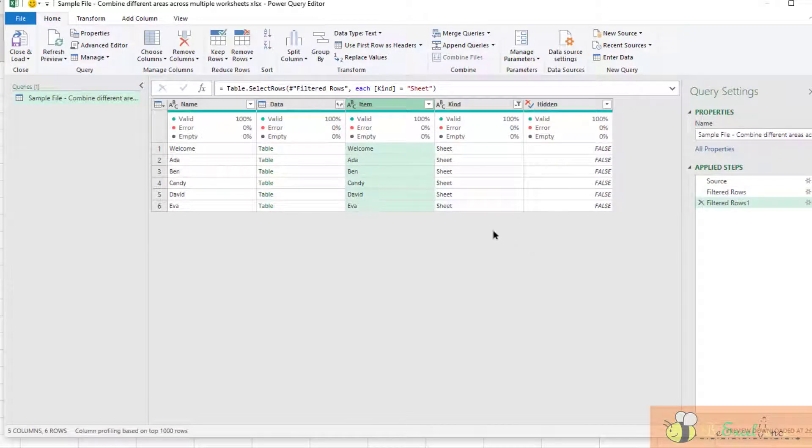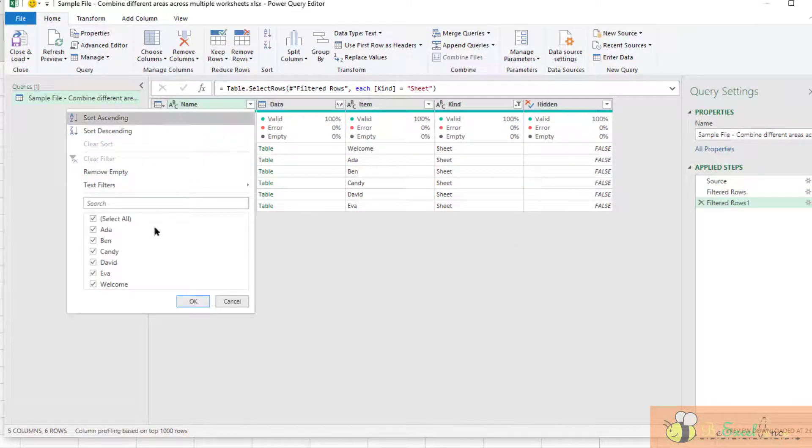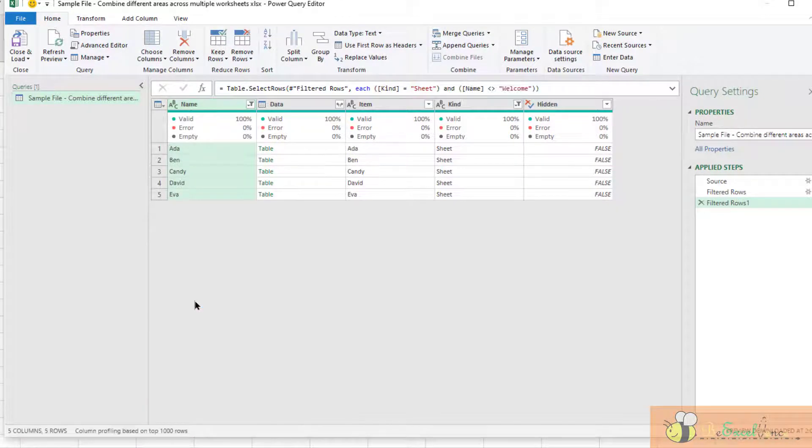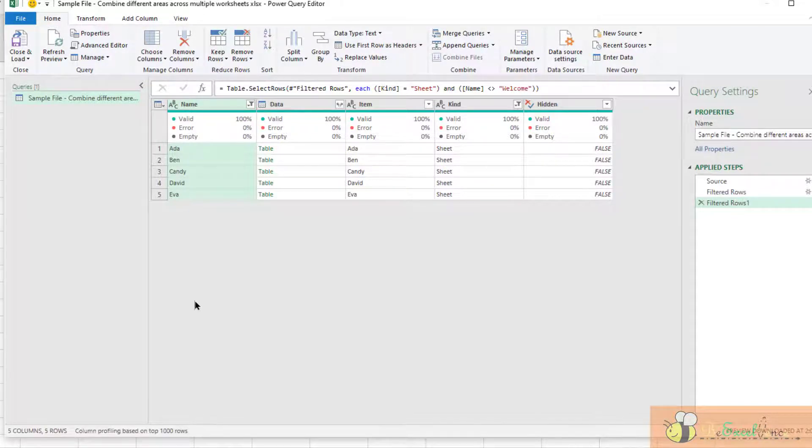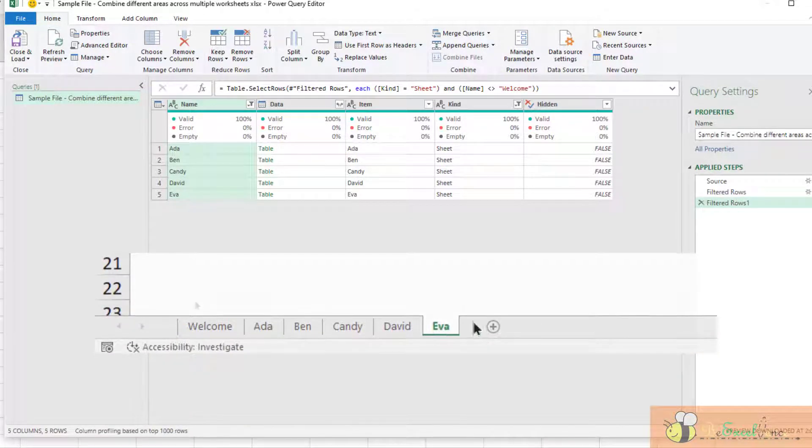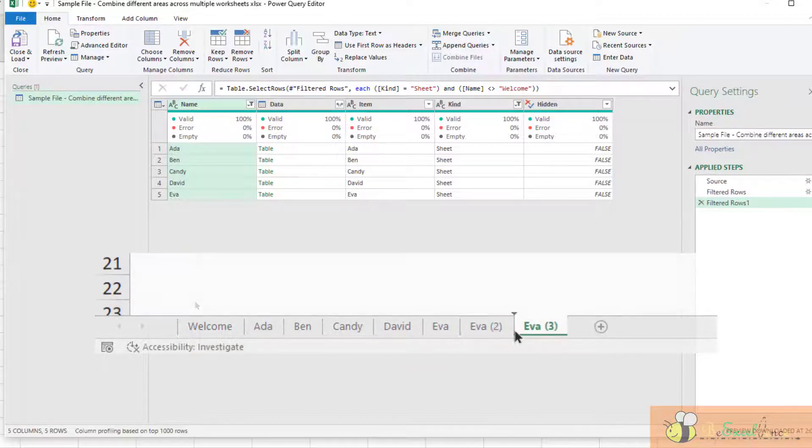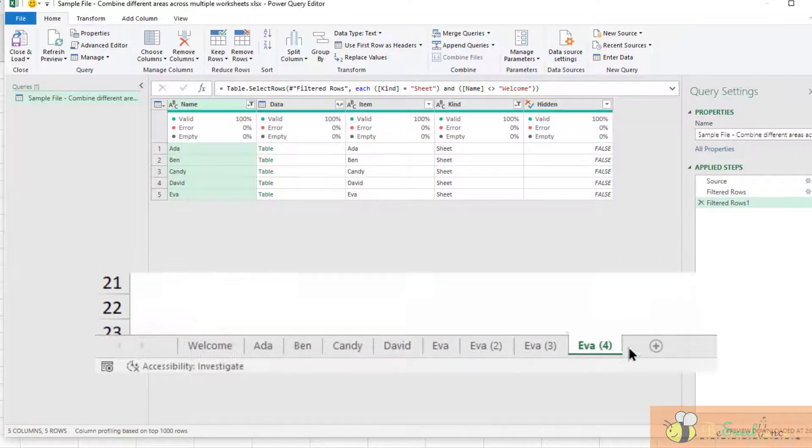For the worksheet, I want everything except Welcome, so I unselect Welcome. The reason I am doing this is because I am expecting there will be more and more worksheets to be added, and I want those data from the additional worksheets.